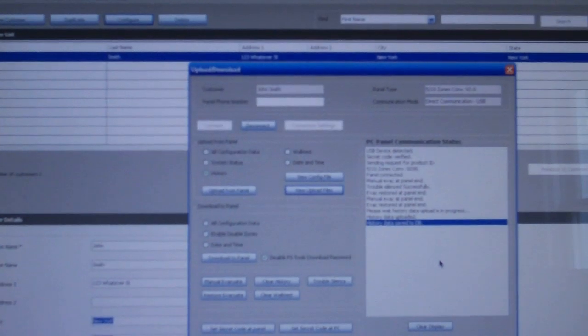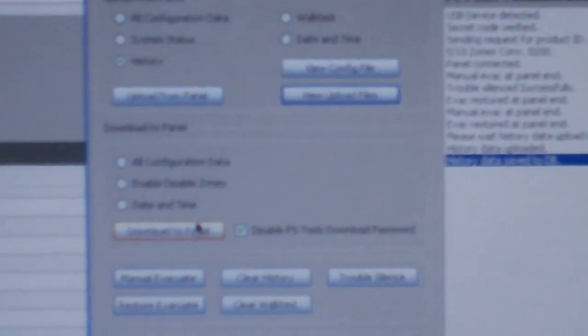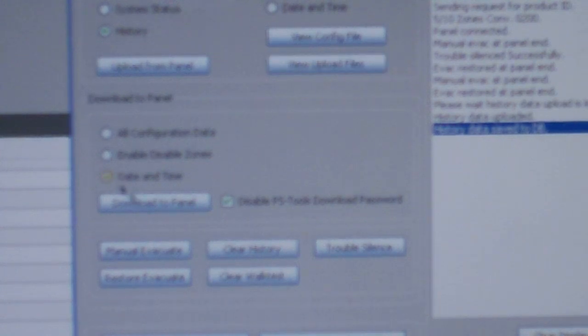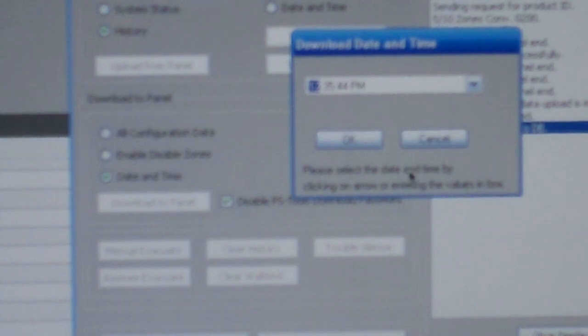So I'm just going to go ahead and set the date and time right now because I think it's wrong. So let me zoom in, and we're going to hit date and time. So now we can set our date and time, it's 1235, and we'll hit OK. And there we go.